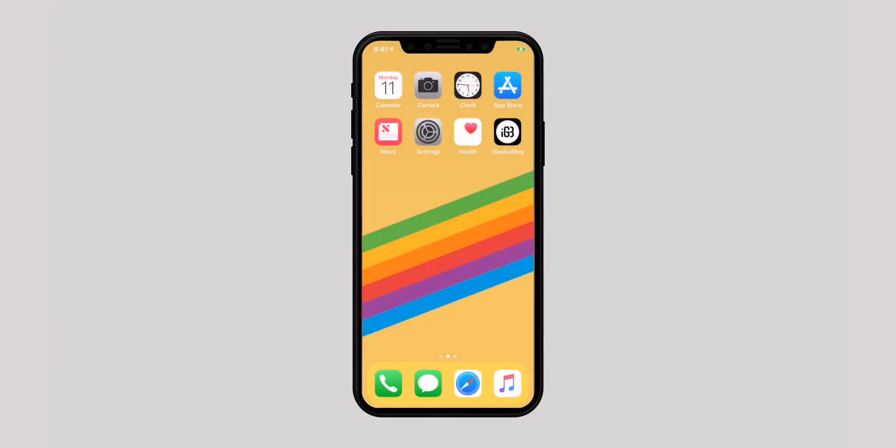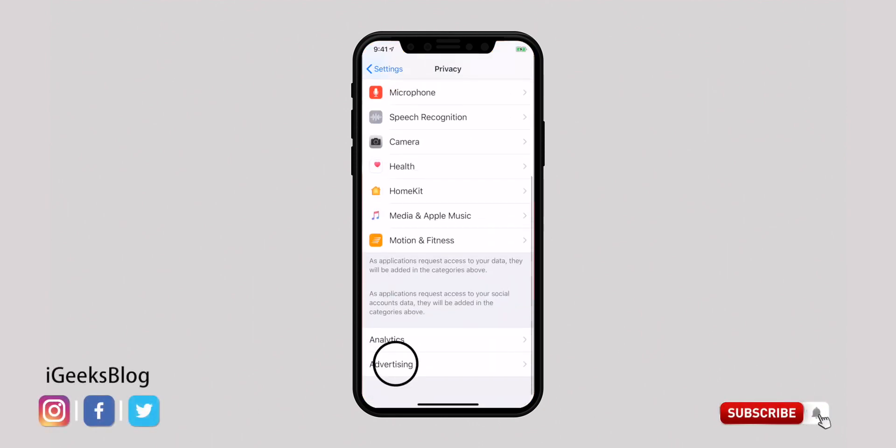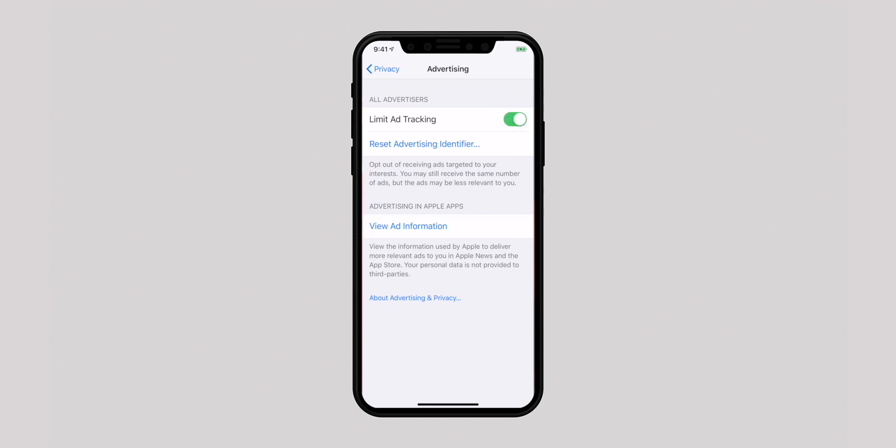First let's take a look at privacy settings you should change right now. First in the list is limit ad tracking. Based on your usage, Apple shows ads that might interest you. However, you can limit the ad tracking to receive less relevant ads. To do it, open the Settings app, select Privacy, scroll down and tap on Advertising, and turn on the switch for limit ad tracking.